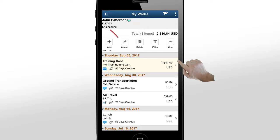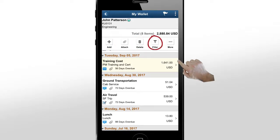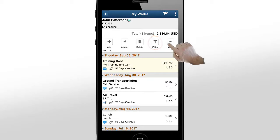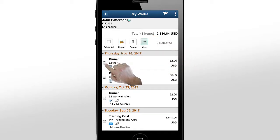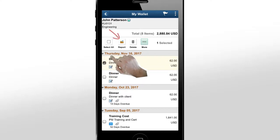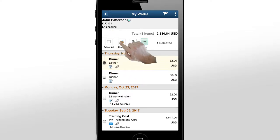You can upload more receipts using the Attach button. You can also add other expenses, delete the wallet entry, or use filter options to narrow down the list. Tap the More button and select the wallet entries to include in the expense report. Once done, tap the Report button.